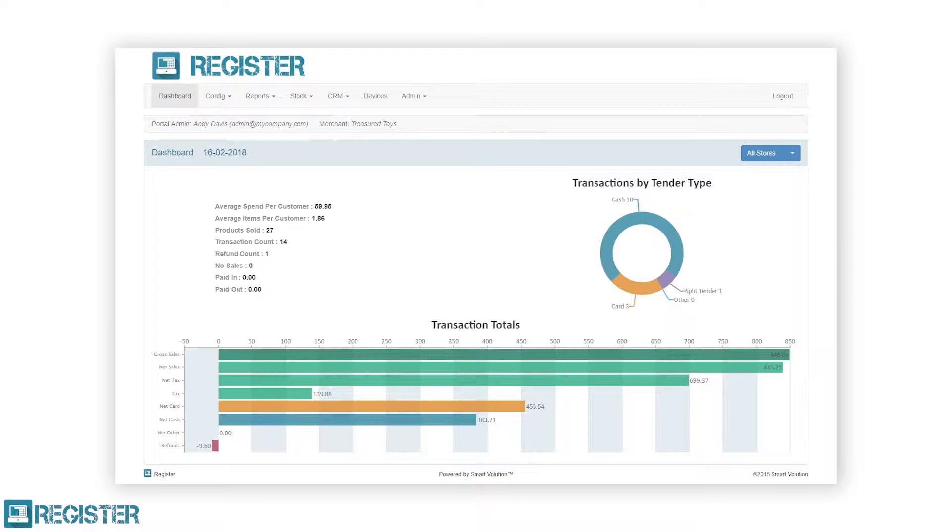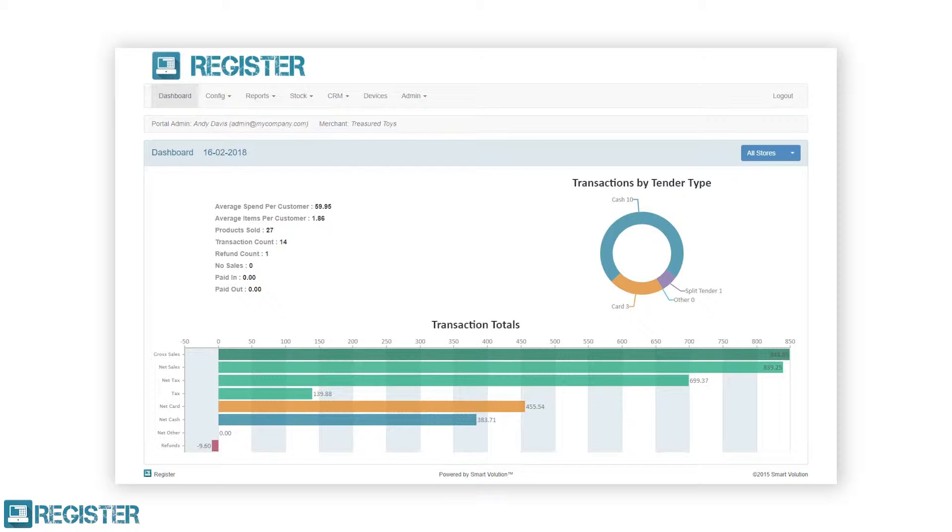First we will look at stock adjustments. You would typically adjust your stock levels after completing a stock take or receiving an order. You can adjust stock levels in two ways in the portal, either individually or in bulk using an import file. You can also update stock quantities individually on the register client, which is covered in another video.